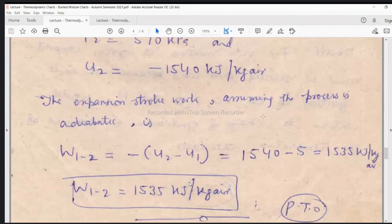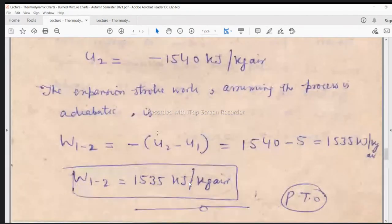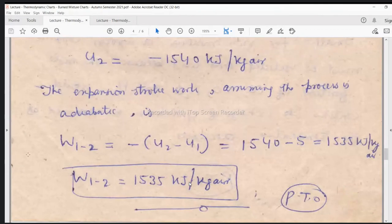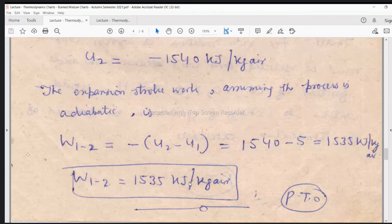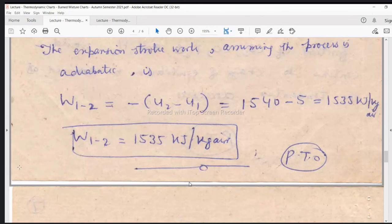The expansion stroke work is calculated assuming the process is adiabatic, so δQ = 0. Applying the first law of thermodynamics for a process — δQ = δW + dU — with δQ = 0, the work done during expansion W₁₂ = −(U2 − U1) = U1 − U2. Substituting the values of U2 and U1, the expansion stroke work is 1535 kilojoules per kg of air. This work is positive because the work done during an expansion process by an engine is positive as per thermodynamic conventions — work done by the system is positive, and work done on the system is negative.